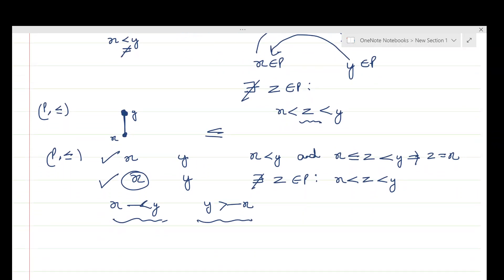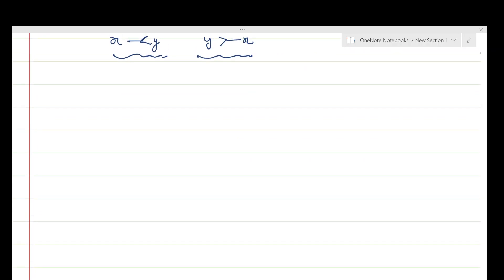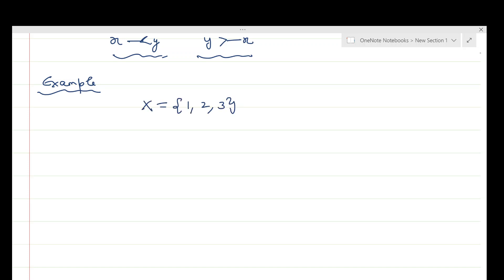Now let us consider an example. We take the power set example which we have used before, and whose Hasse diagram was drawn in earlier videos. Let X be the set {1, 2, 3}. The power set of X is the set of all subsets of X. Since X has three elements, the power set has 2³ = 8 elements.